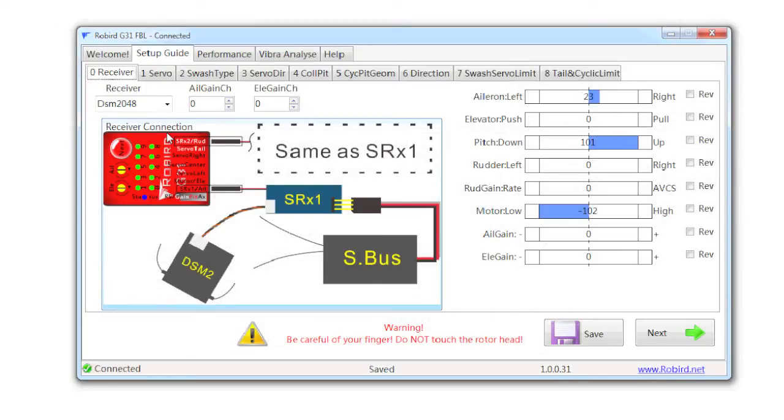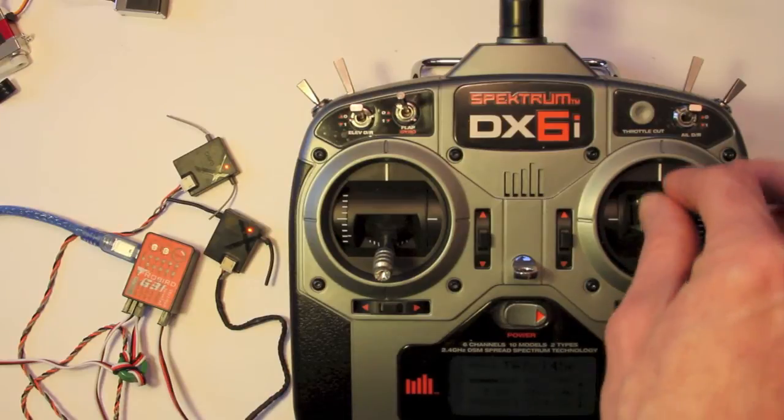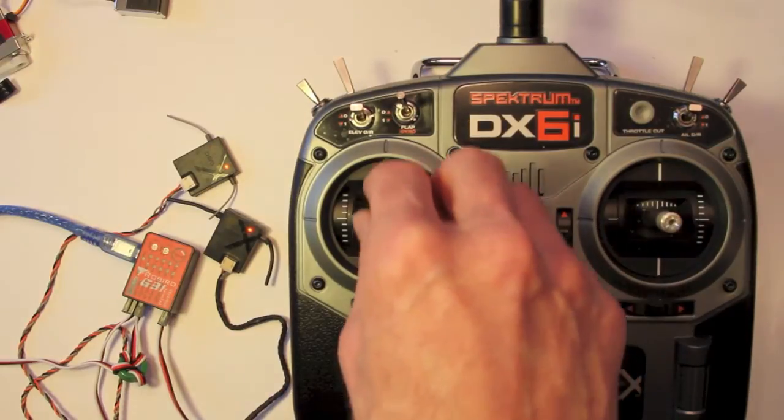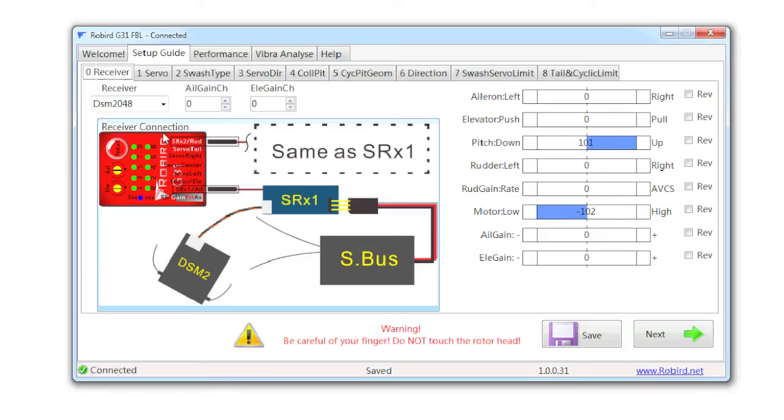Left and right, up and down, pitch, motor. Alright. So what I want to do here is make sure that everything is in the correct direction.